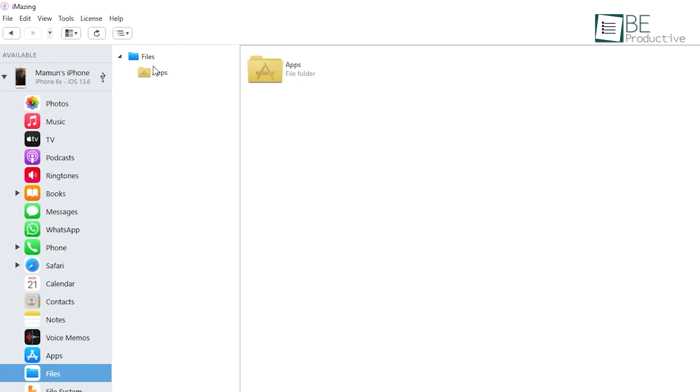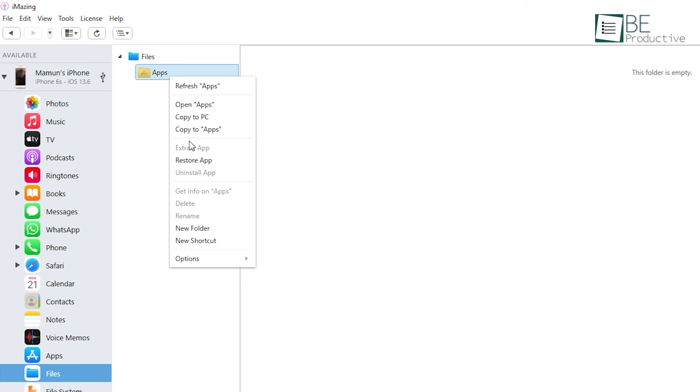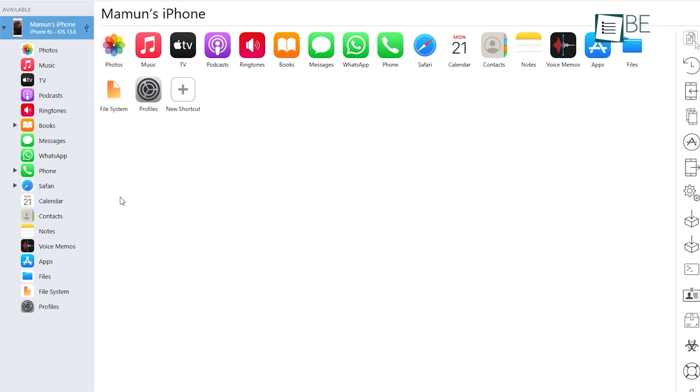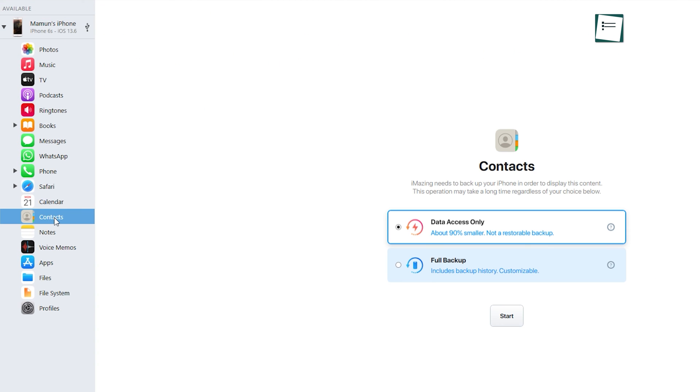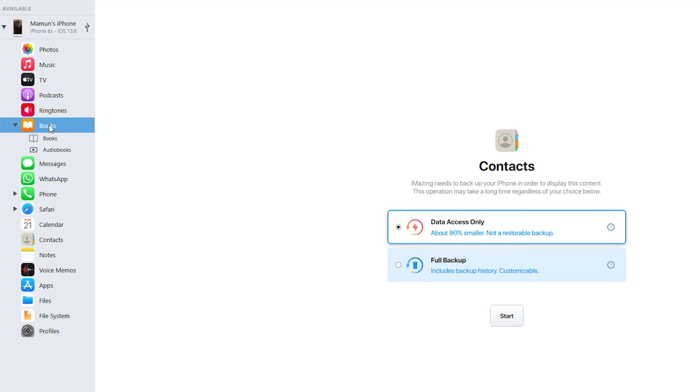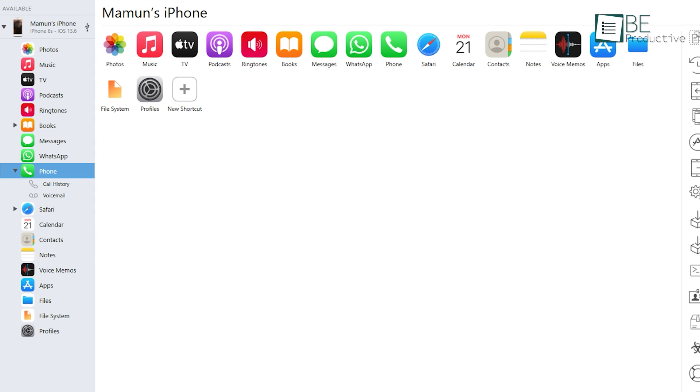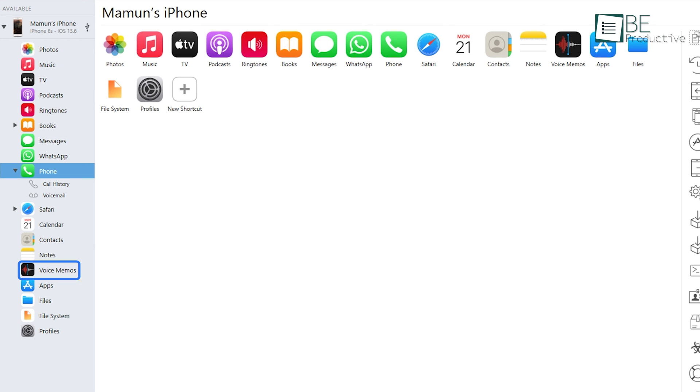Apart from transferring files and folders between your iOS device and computer, it can also transfer and manage your contacts, export or import books and PDFs, and even export Safari data like bookmarks and reading lists. You can also export your calendars, call logs, voicemail, notes, and voice memos with just a few clicks.